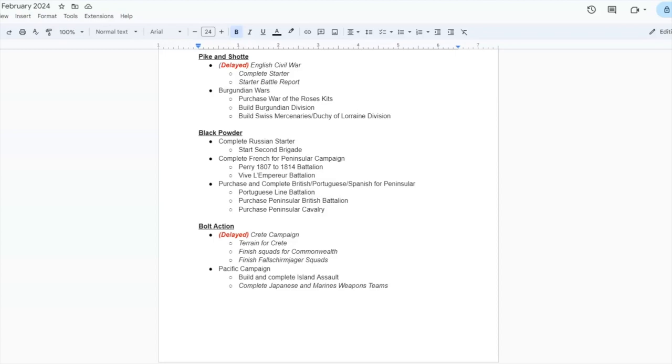In fact, for the British, Portuguese, Spanish force, I think I will get the Over the Hills kit, because that will complement the Vive L'Empereur kit quite well.